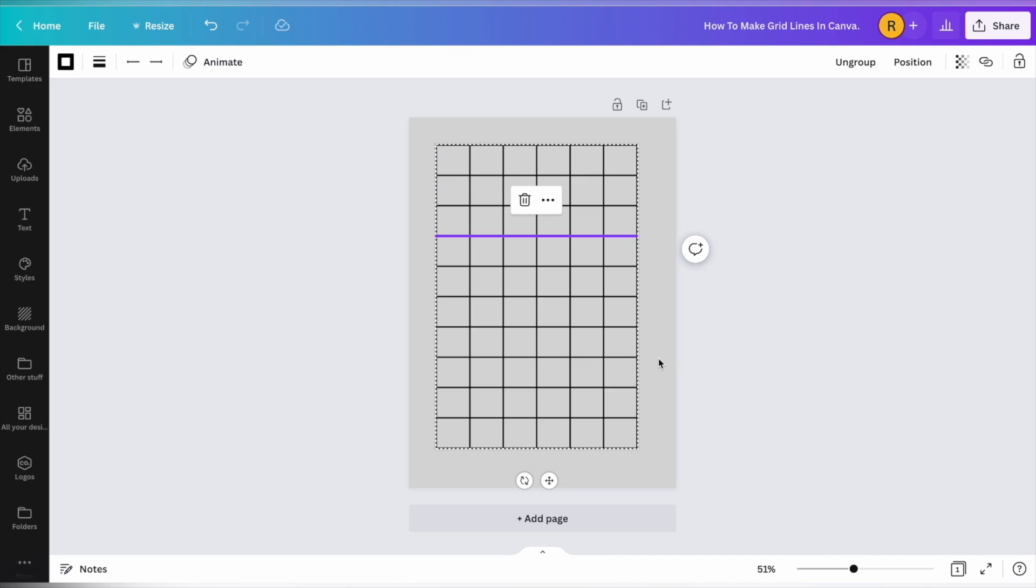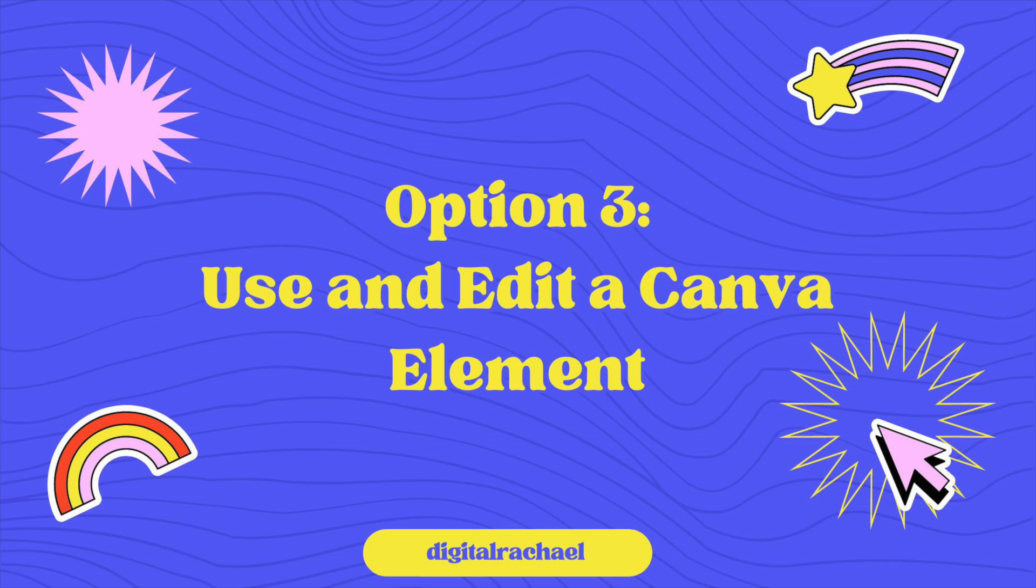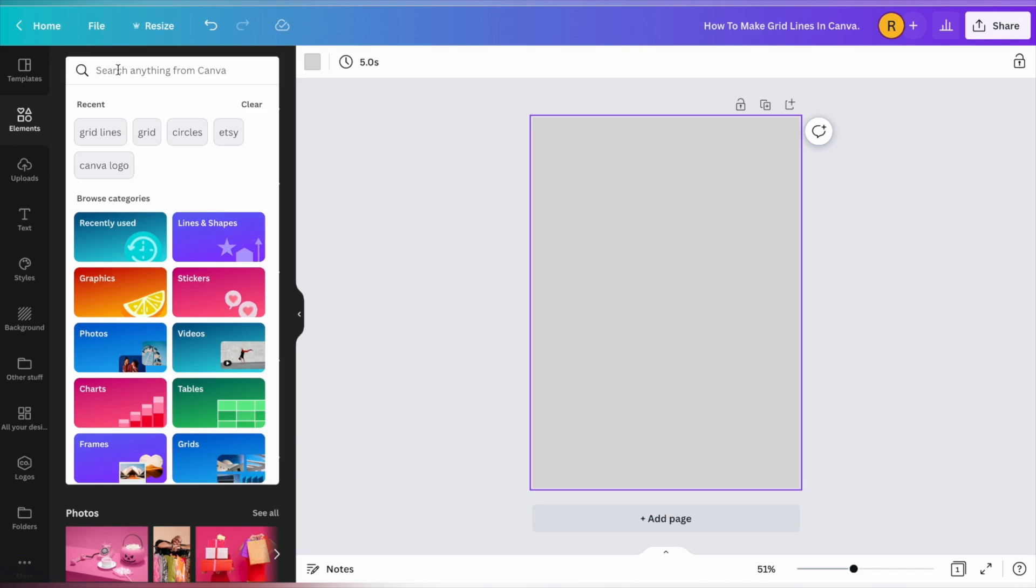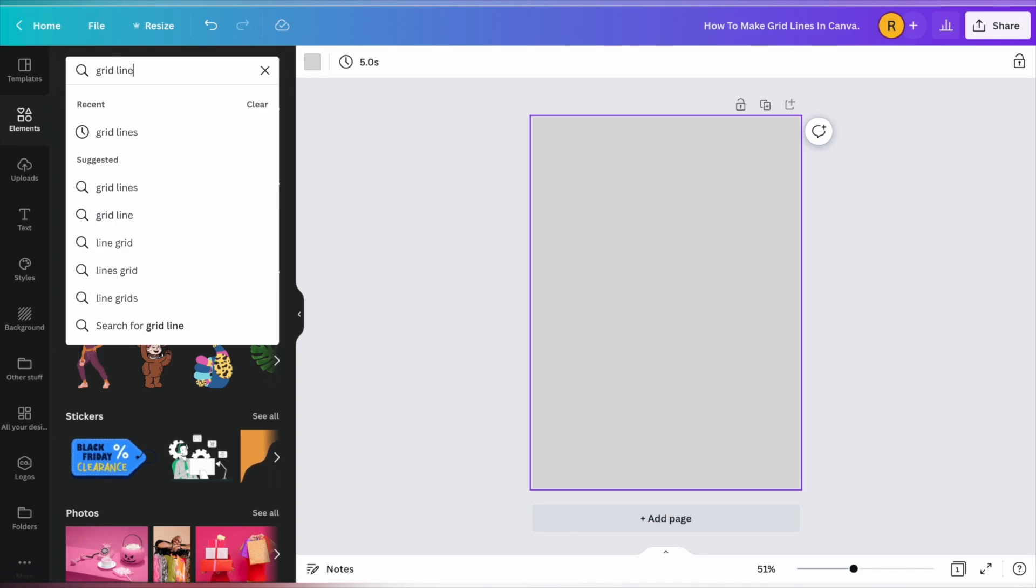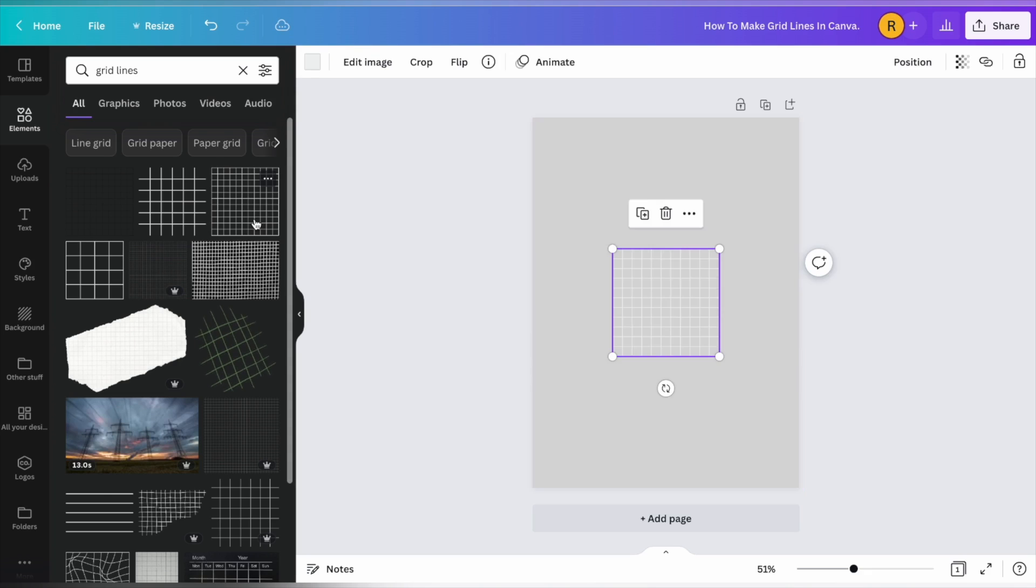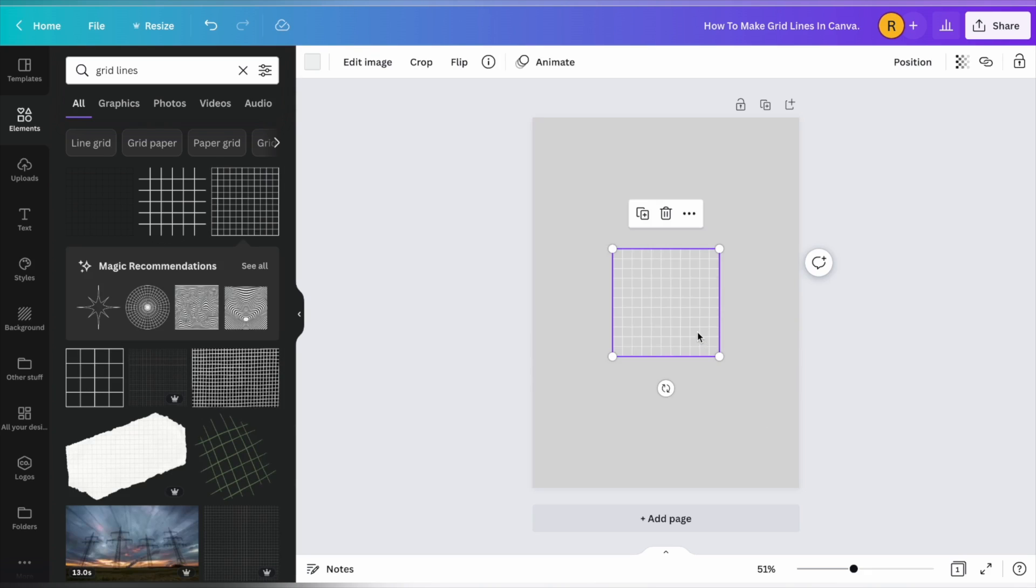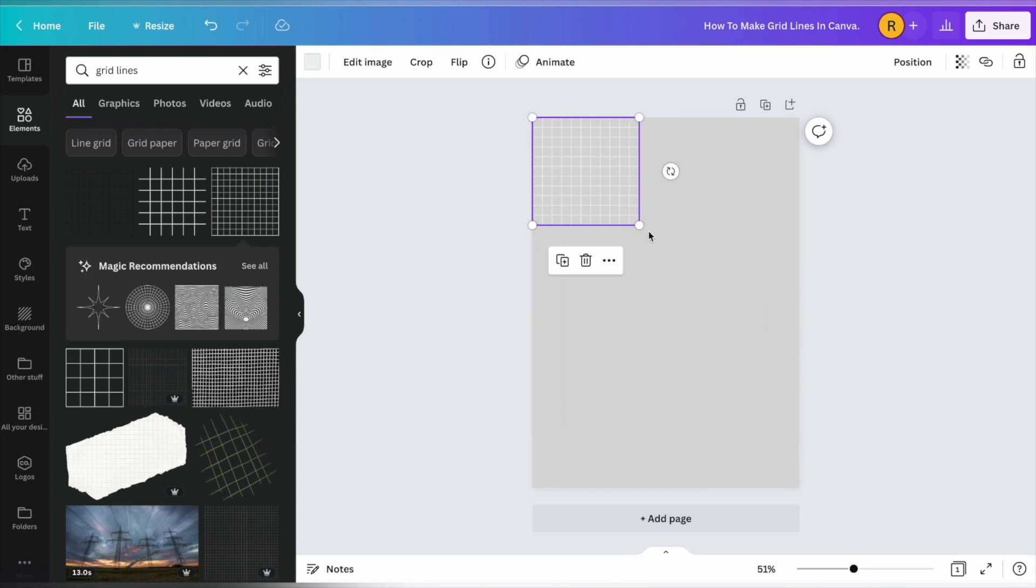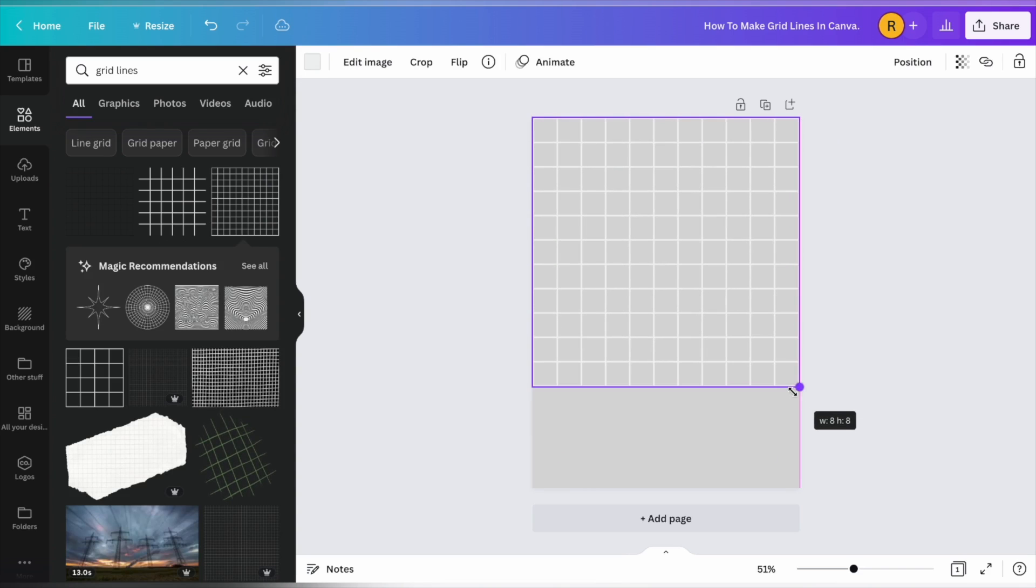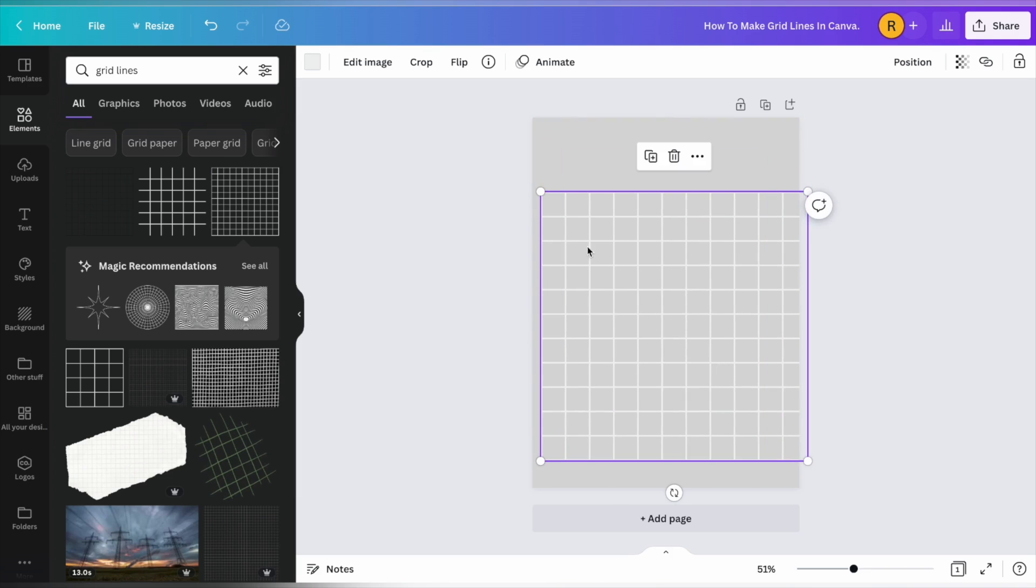And this one involves using elements. The last way to make a grid line in Canva is to use Canva elements. Go and click on grid lines. And you can pick any one of these. And it doesn't matter what it looks like because I'm going to show you how to edit this. Now this is a free one. And if you want these lines to be a specific length or size, then let me show you how you can do that.